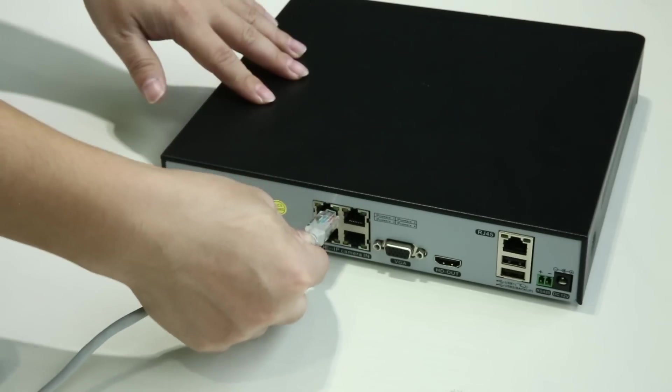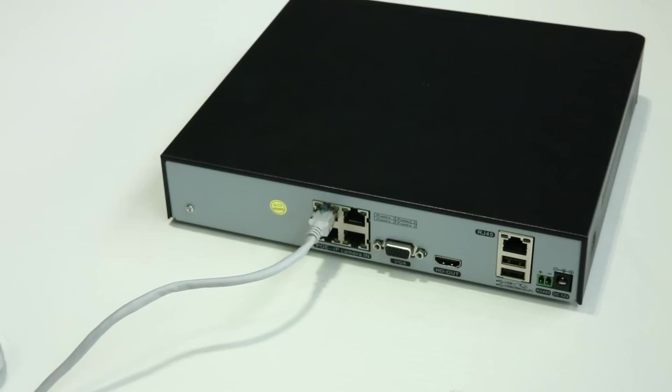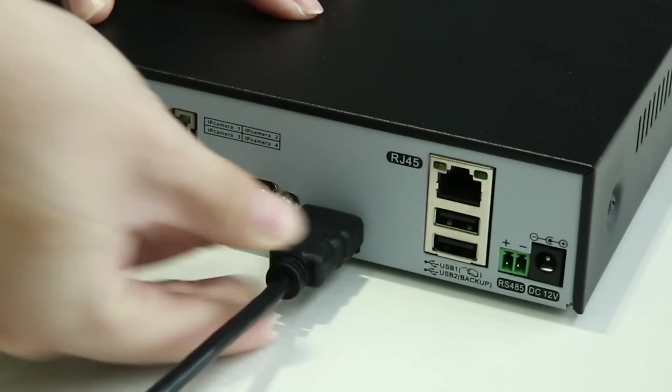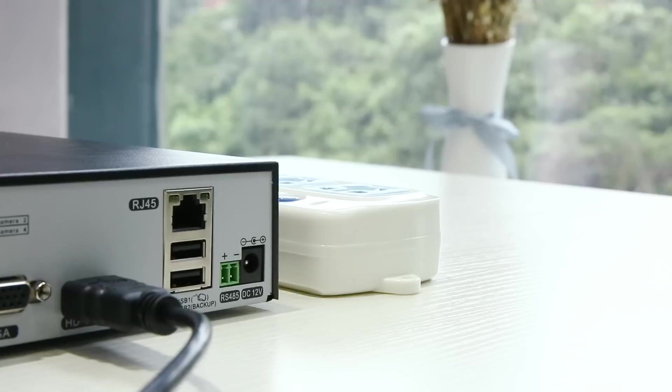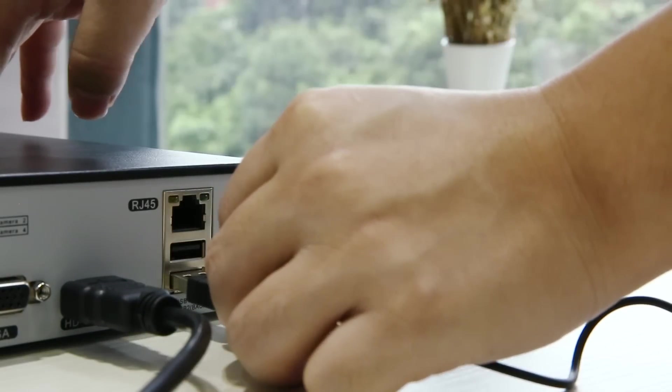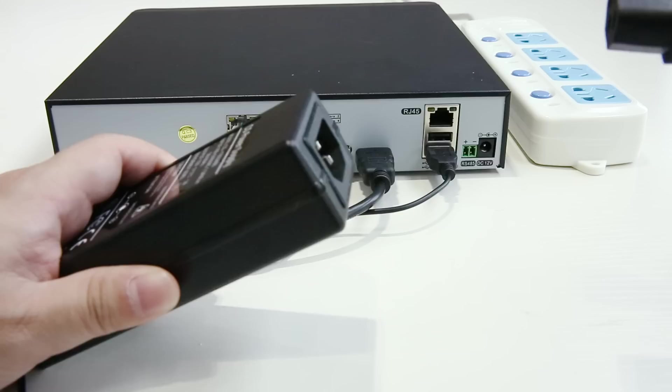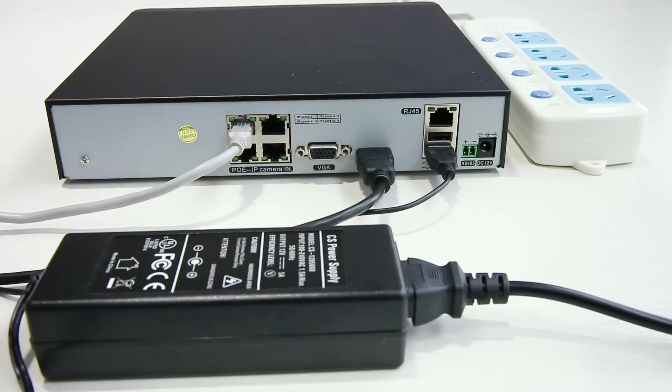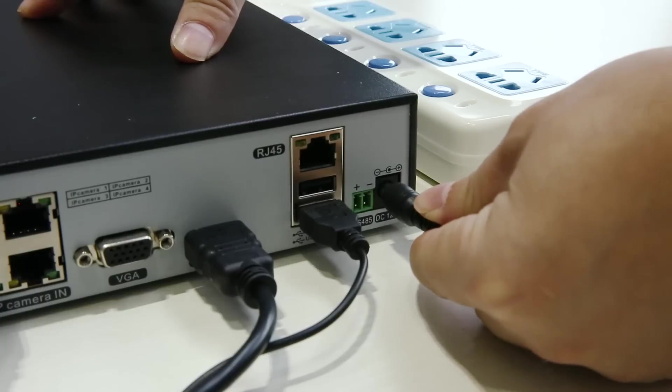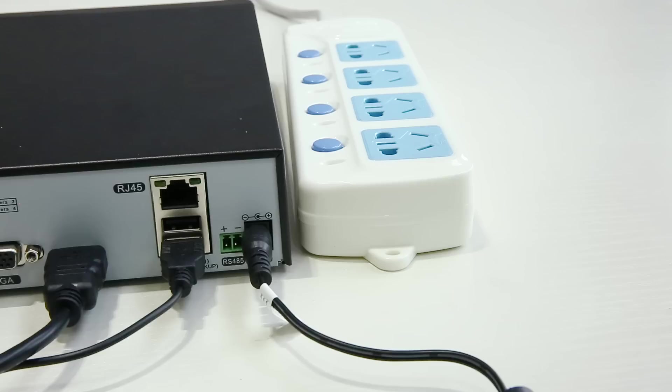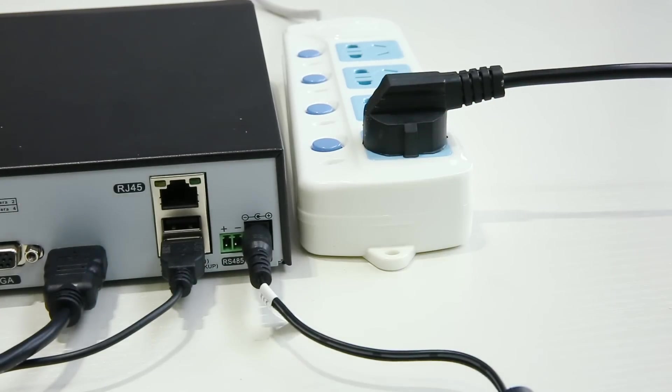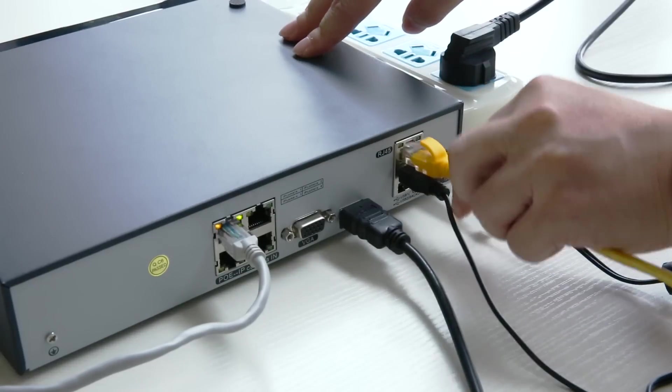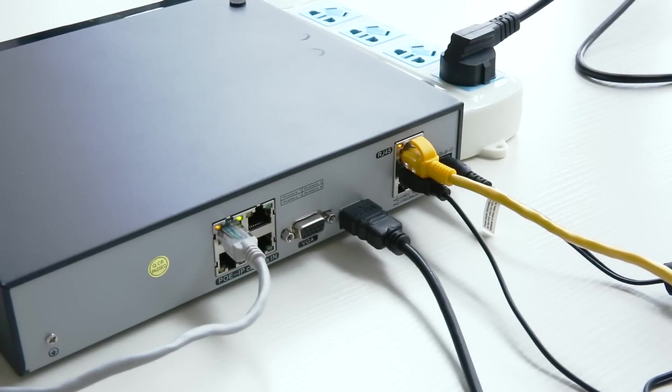The other end of the Ethernet cable goes to one of the POE ports on the back panel of the NVR. Then connect the monitor to the NVR via HDMI port. Plug in the USB mouse and the power adapter. Then connect the NVR to the router and get internet connection.